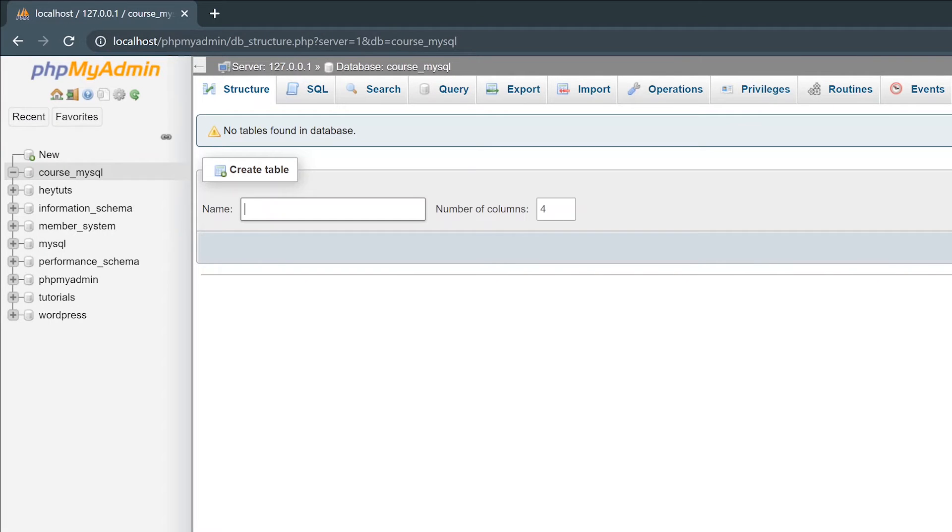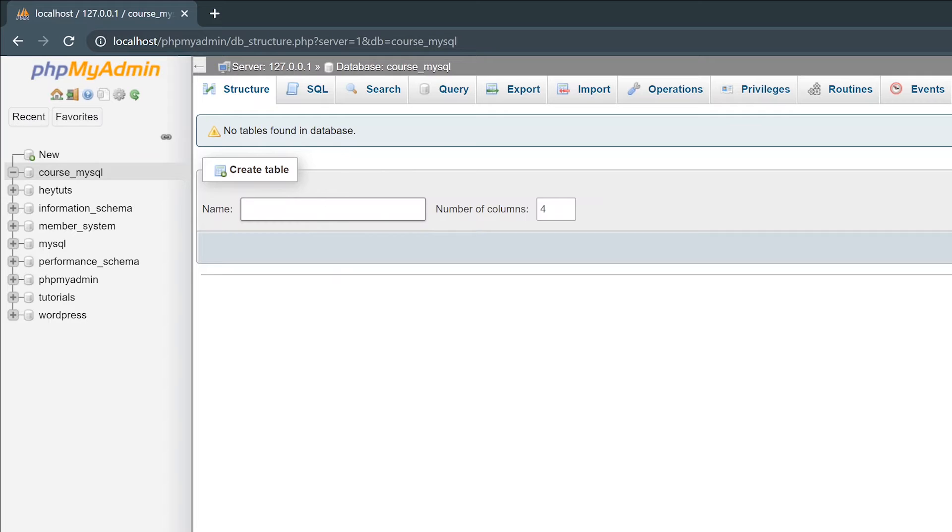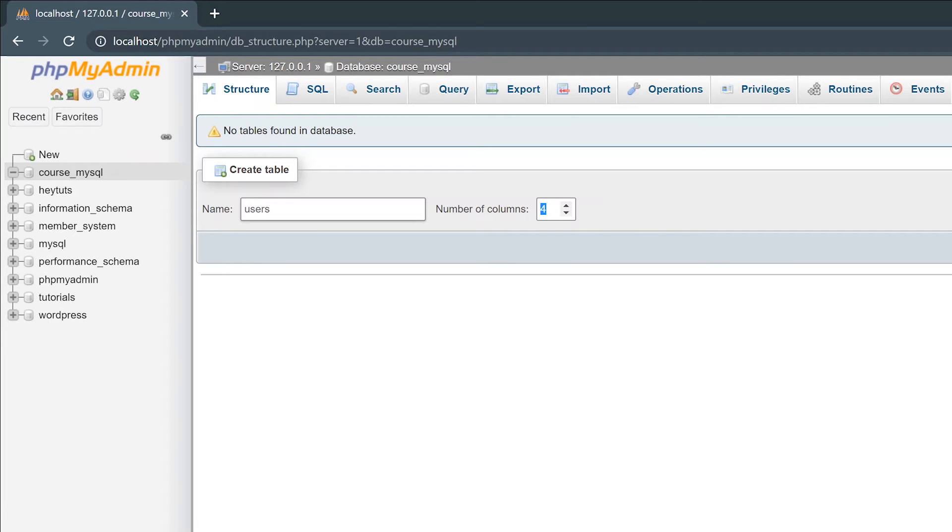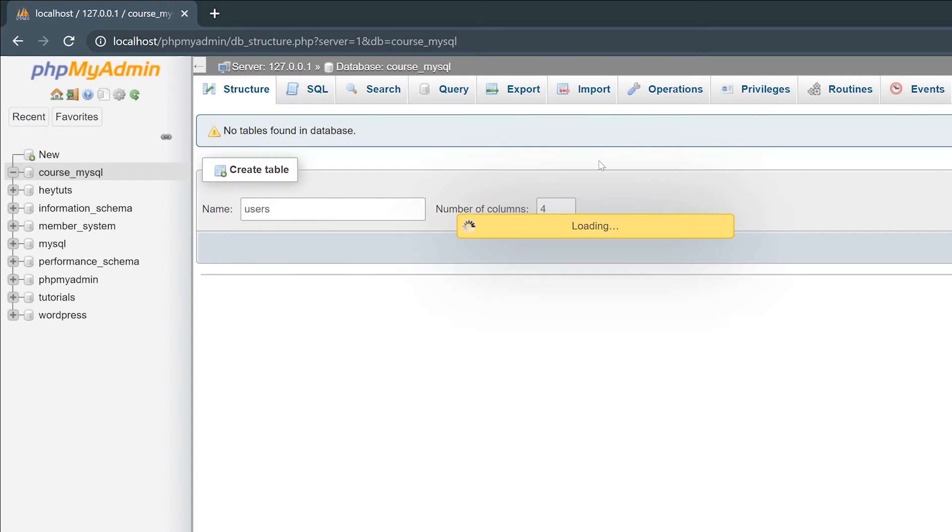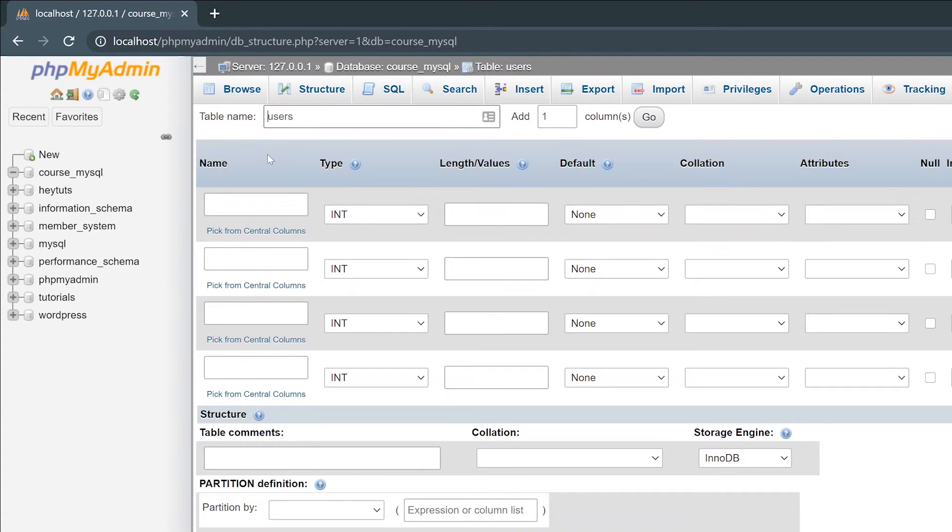Once you're inside of your database and you're selected to that database, you can easily create new database tables right from this page. To create a new table, I'll create a basic one called users, like you would create in some sort of user application or member system application. You can select the different number of columns that you want for your database. I already have four typed in here, so I'll just hit the go button. This will begin the process of creating our new database table.